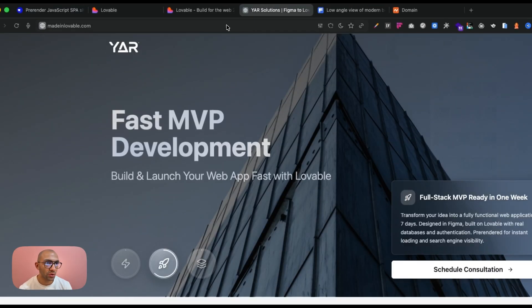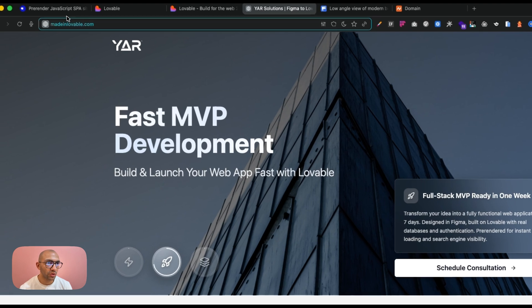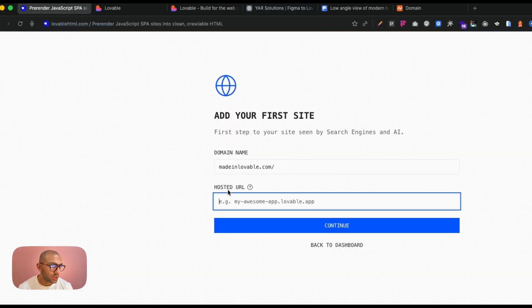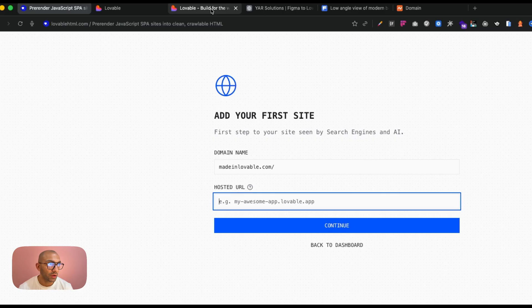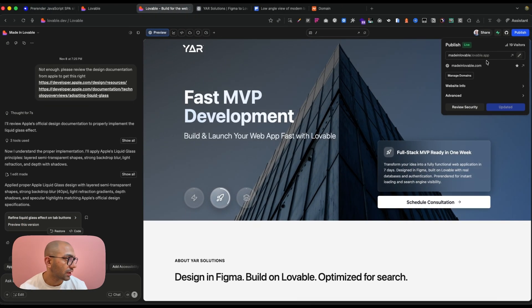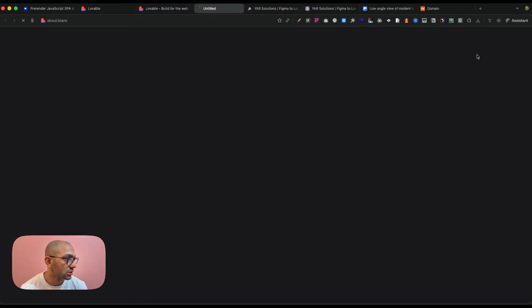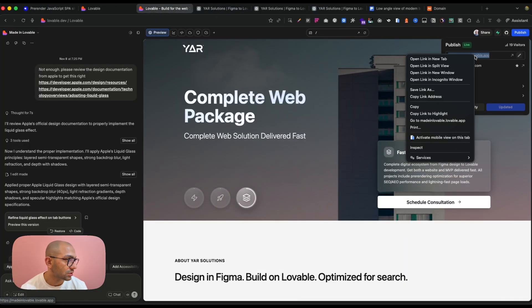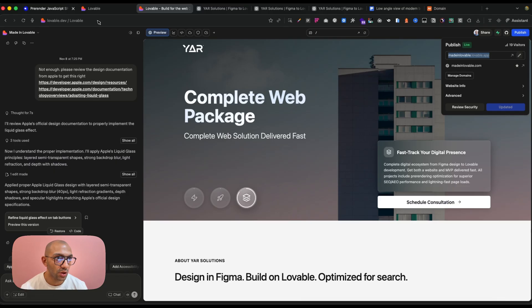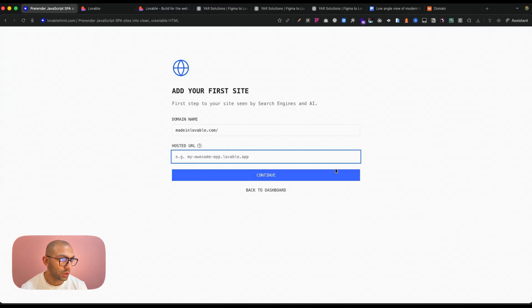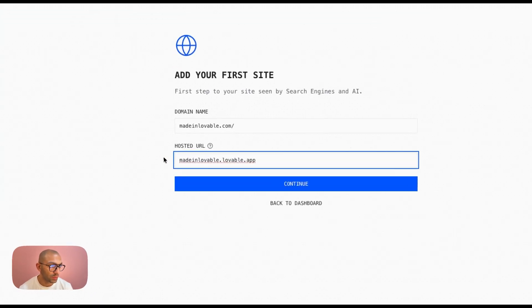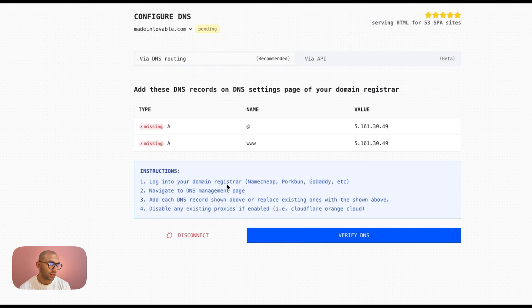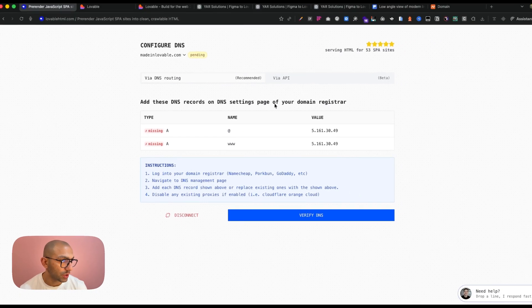And what we're going to do today is just add a new website. So I have this new website, it's called madelovable.com. I'm just going to add it here. And then here is asking me for the hosted URL for Lovable, and that is this one. Let's copy this and then we paste it here, it's madelovable.lovable.app, and then we're going to add this to our settings.